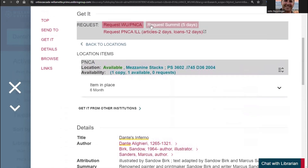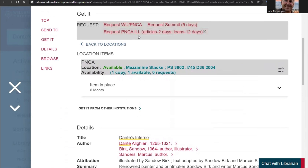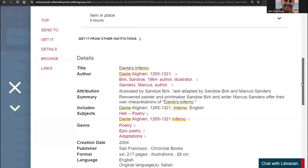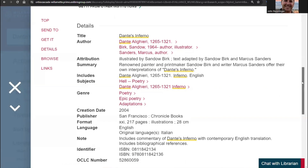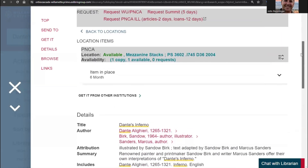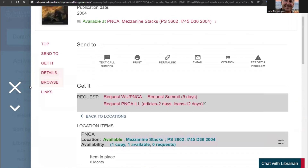A summary is typically provided for each item, and the subject headings will link to related materials. Digital items will have a link to the full text as long as you're logged in. Close the record by clicking on the X to the left.